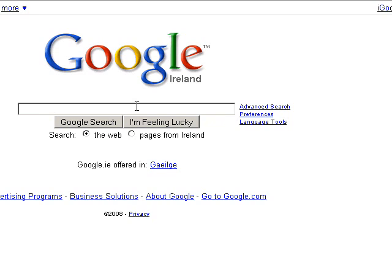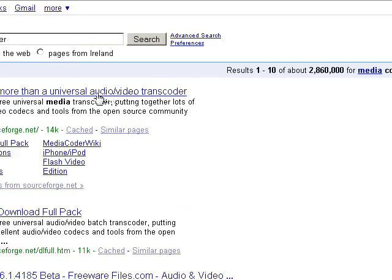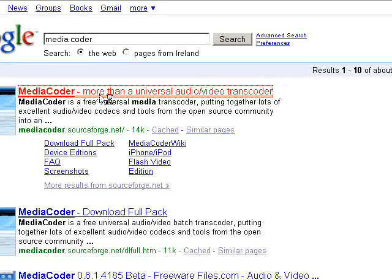So what we'll do is go to Google and type in MediaCoder. It's a media converter. There are a lot more like this, but this is the one I personally prefer. I will probably leave a link for some alternatives.